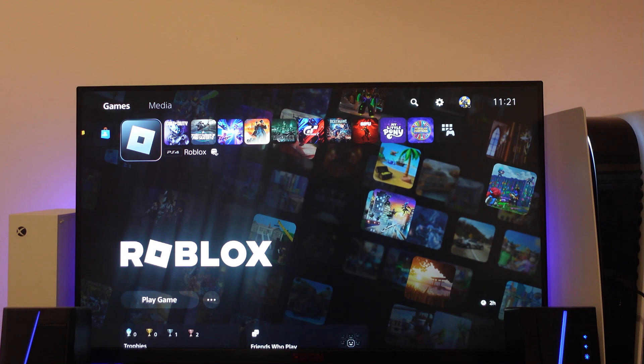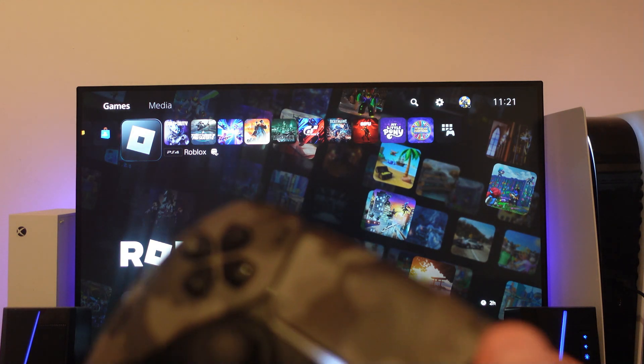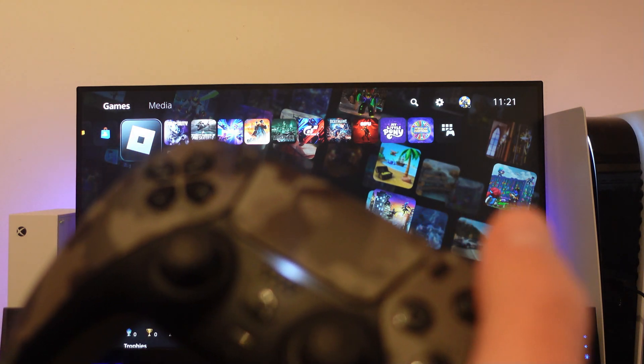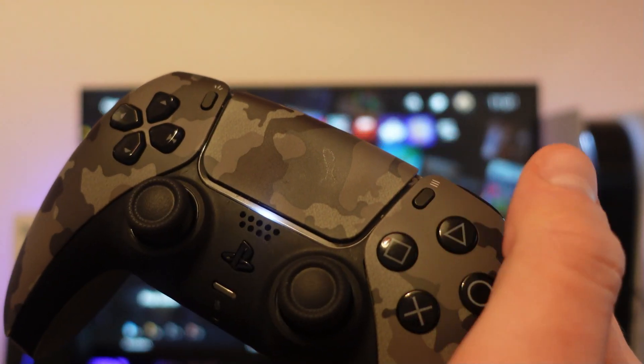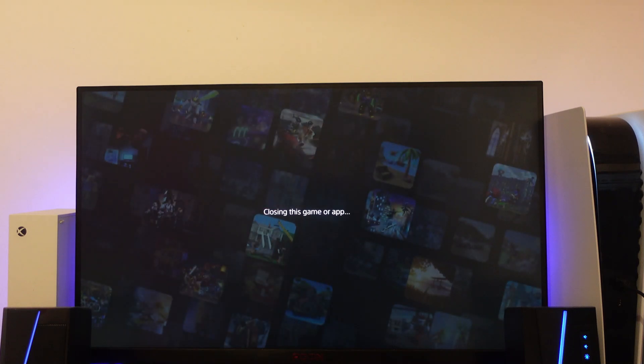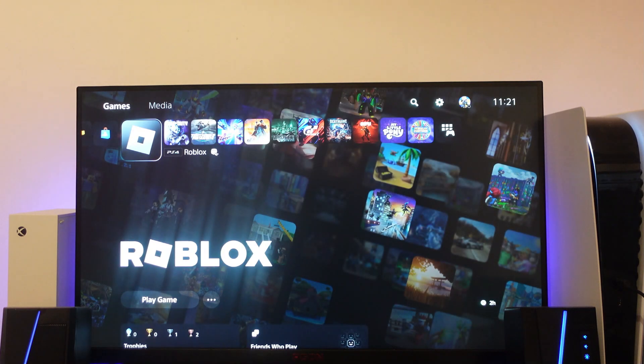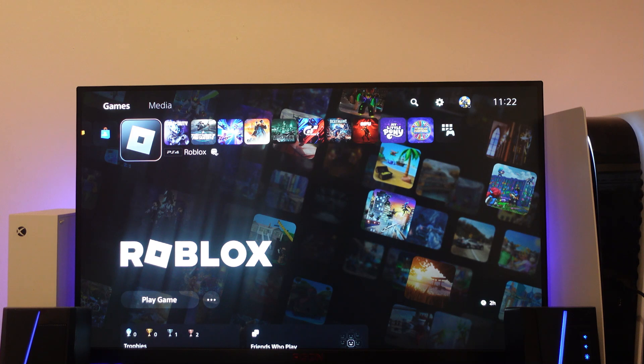On the actual Roblox game, if you press the options button on your controller, which is this one just up here, it's going to bring up a menu and what you want to do first is try completely closing the game or app. Once that's done, go ahead and relaunch Roblox to see if that resolves your problem.